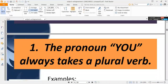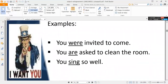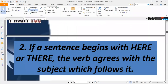Rule two: the pronoun 'you' always takes a plural verb. For example, 'you were invited to come here' — 'you was invited' is incorrect. Even when 'you' is used in a singular sense, such as addressing a single person like a doctor, you still have to use the plural verb form. For example: 'you are asked to clean the room.'